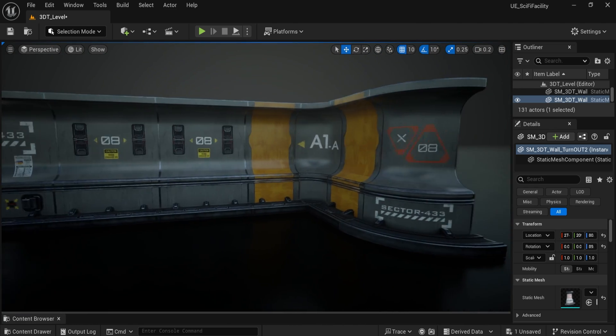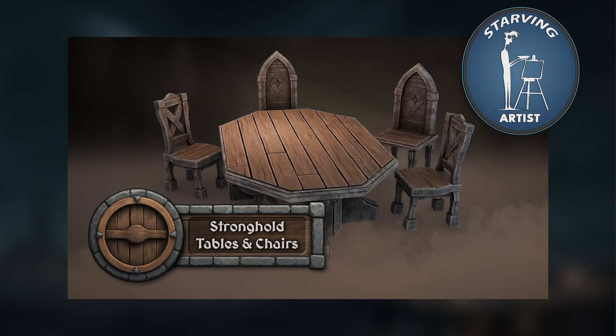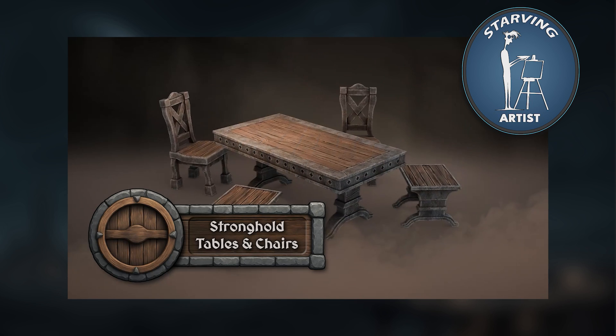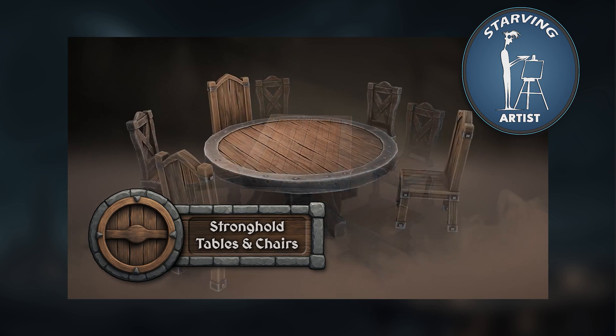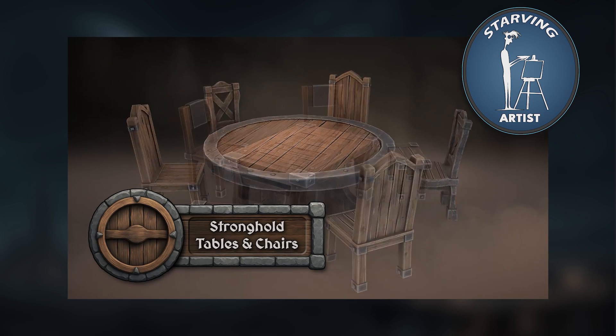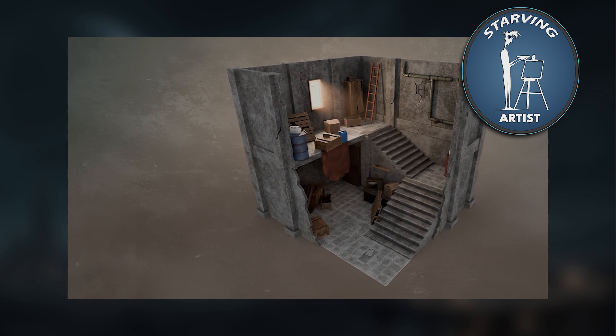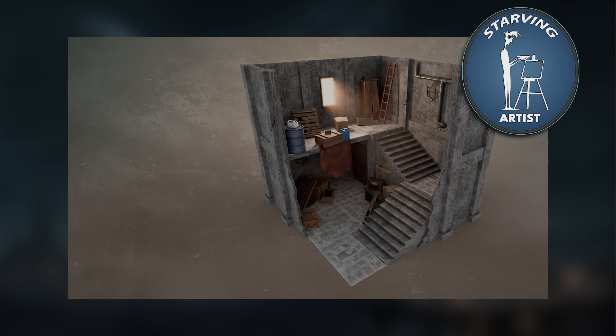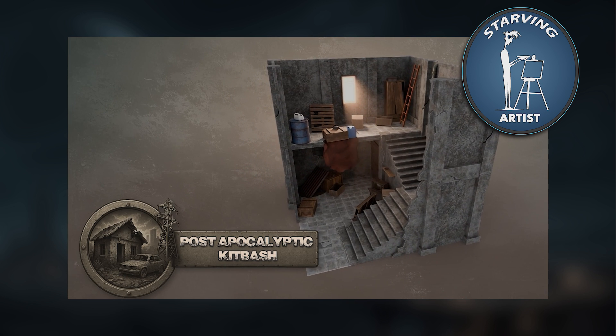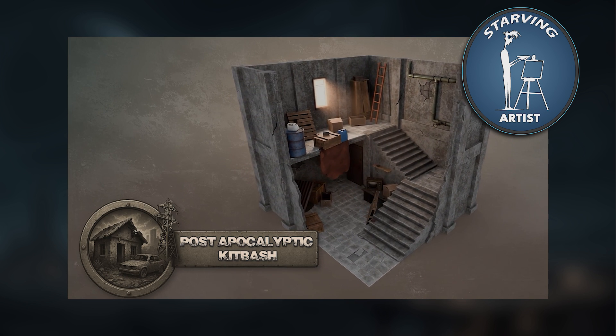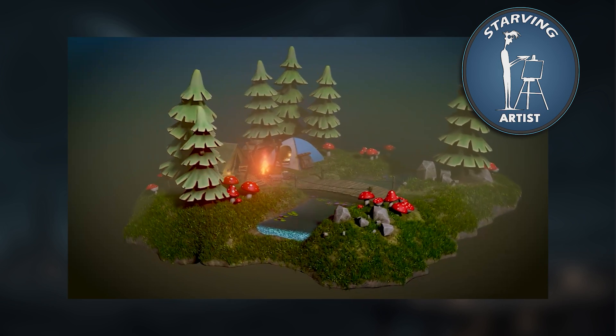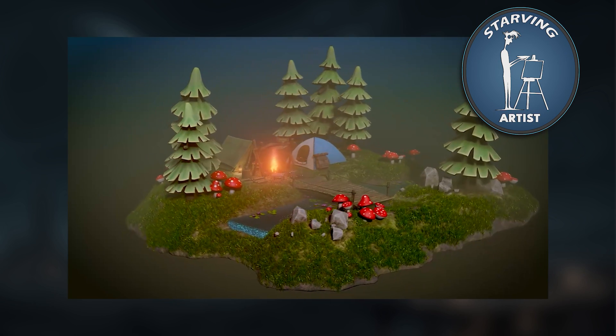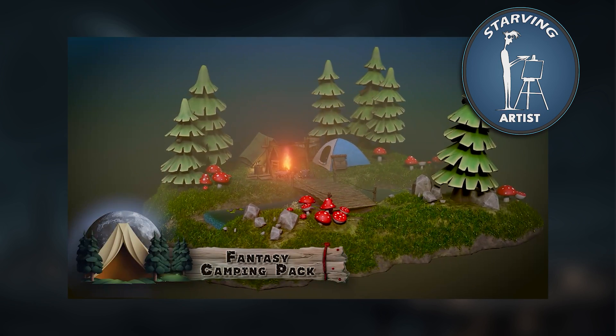It's all part of our Starving Artist campaign, a 3DTutor initiative designed to empower independent creators. We handle marketing, distribution, and support, while the artists keep 50% of the revenue. By buying this pack, you're directly supporting Vladimir and helping fuel more passion-driven projects like this one.